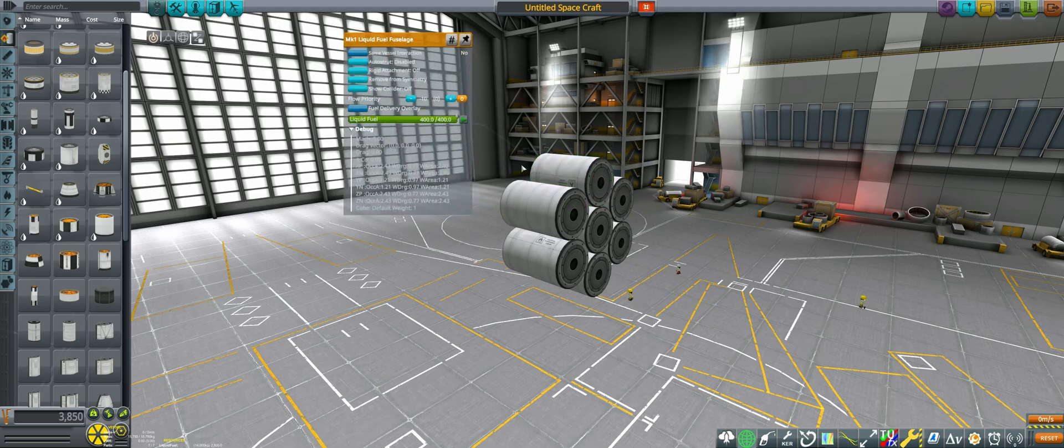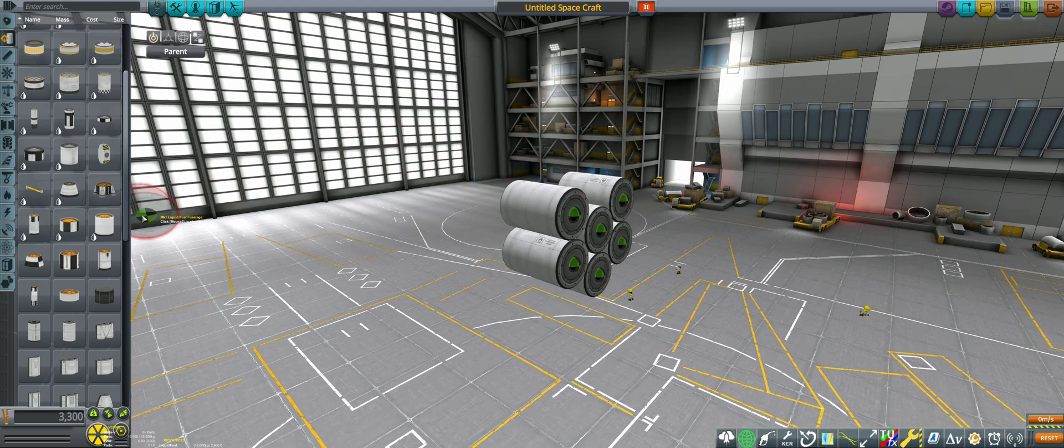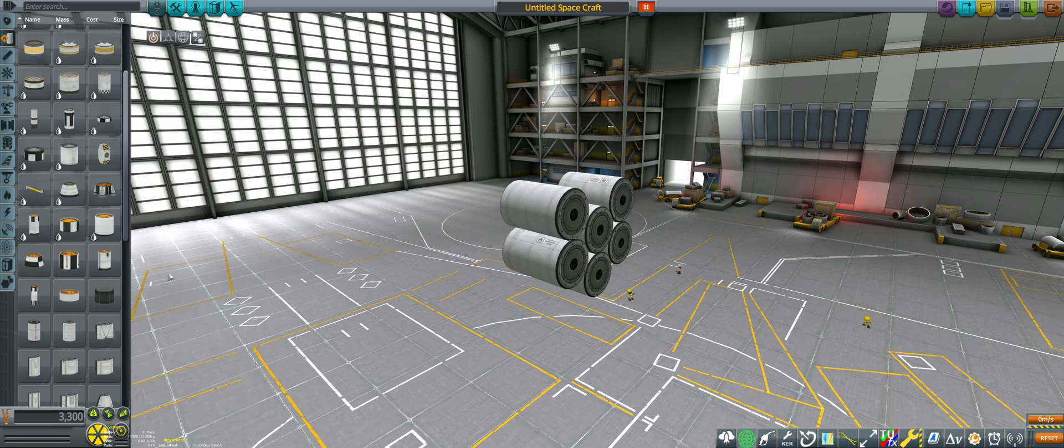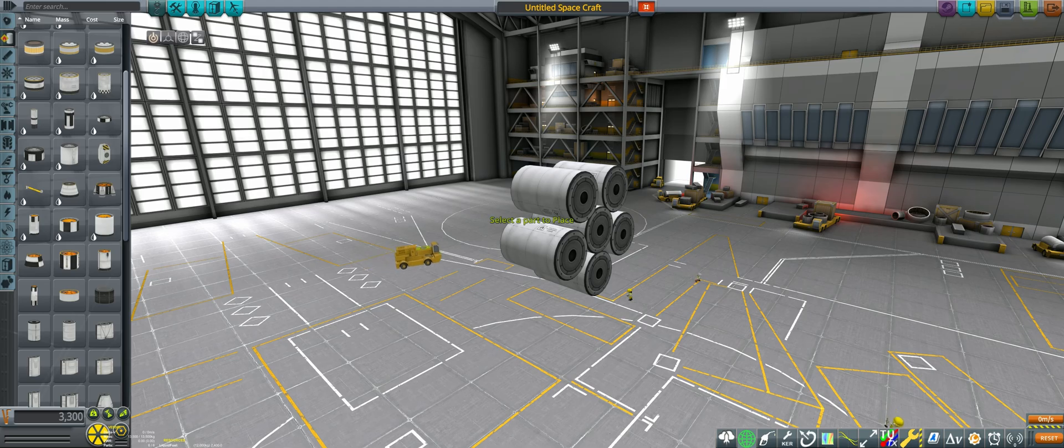and then we simply select the remove from symmetry button on one of the parts and then remove it. The remaining 5 or 7 parts will now be in 5x or 7x symmetry, and we can simply grab one with the move tool and shift it slightly to make the symmetry spacing recalculate.